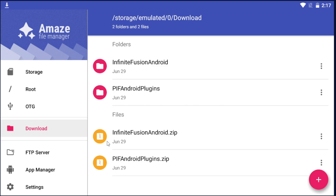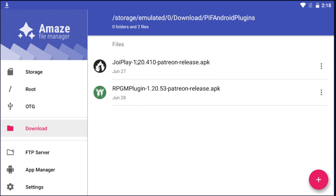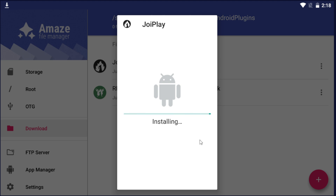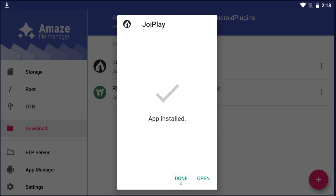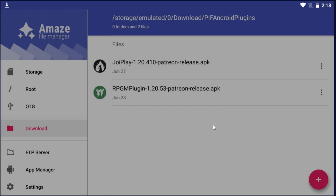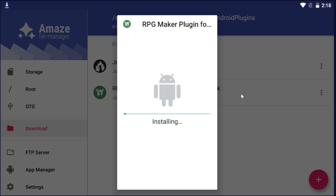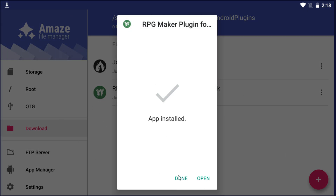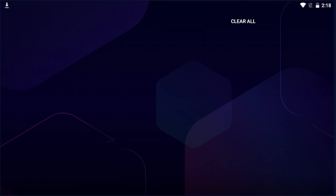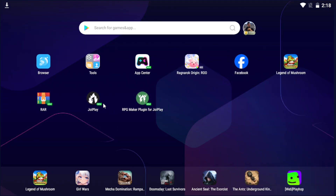Let's install the plugins first. Click on the plugins folder, then go to JoyPlay, click on it, and hit Install. Hit Install again and it'll install JoyPlay. Click Done. Do the same thing for RPG Maker — click on it, click Install, and it'll install. Click Done, and we are done. You will now see JoyPlay and RPG Maker on your home screen.